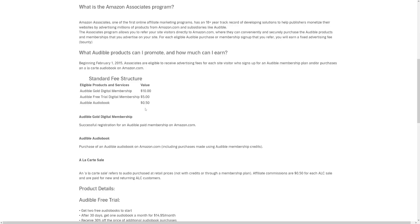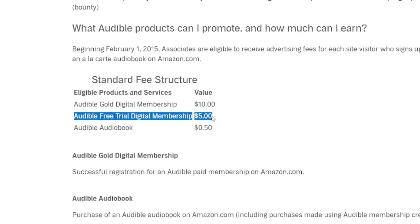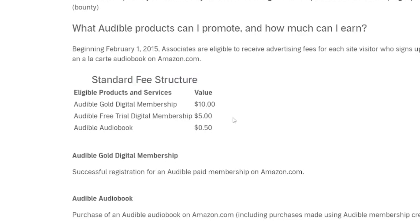Audible.com has a lot of audiobooks, and what you have to do is recommend them — essentially drive the traffic. The good thing is that they don't even have to purchase a subscription. If they just opt for an Audible free trial digital membership, you get $5. So you get $5 whenever someone just goes with the free trial.